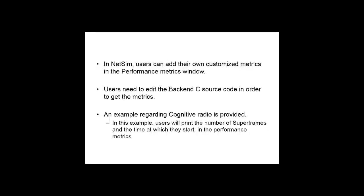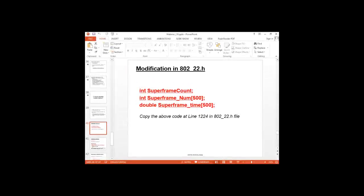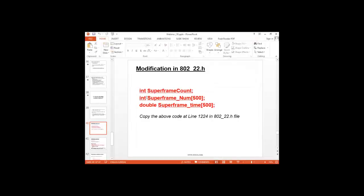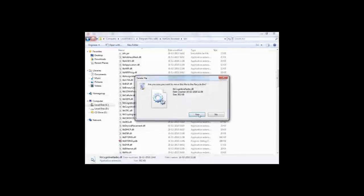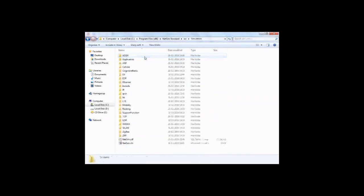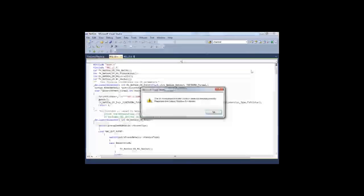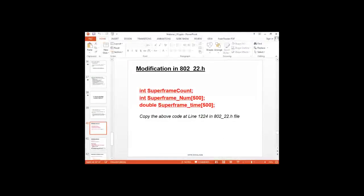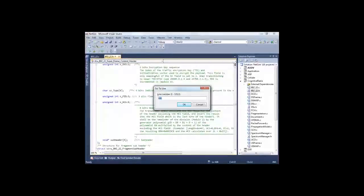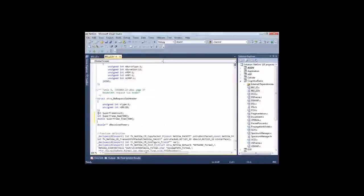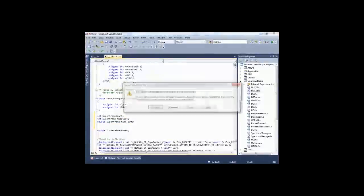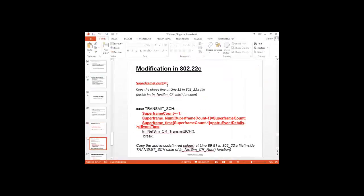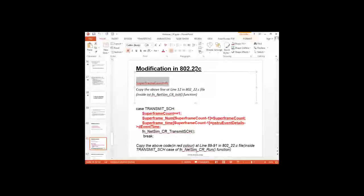So I already have the code ready. To do it as a demonstration, I will also show you the modifications which I have done and why I am doing them. So these are just the declaration of the variables and arrays, which one needs to do. I have declared one integer and two arrays of type integer and double. Then I will be initializing this superframe count integer to 0.